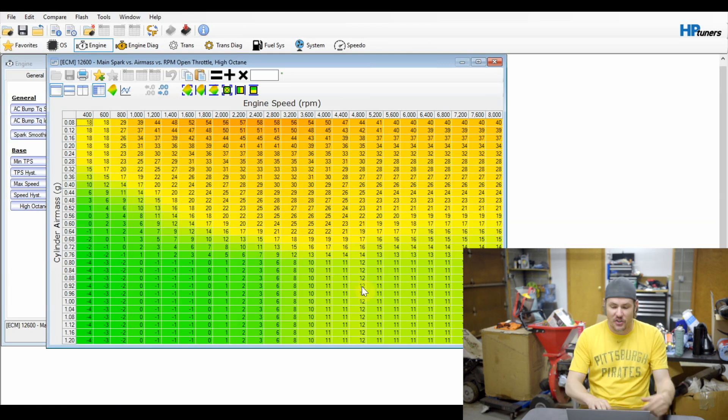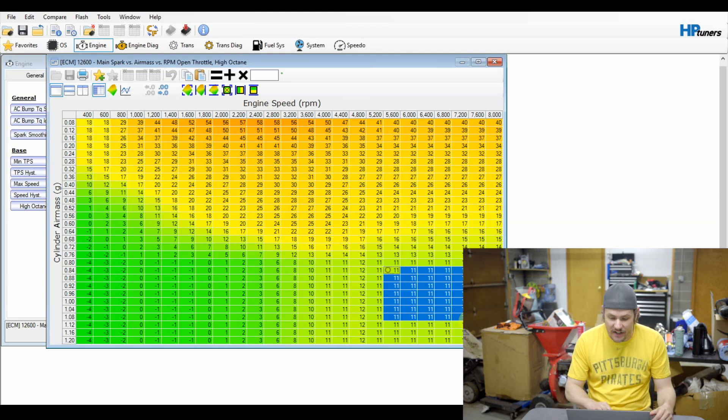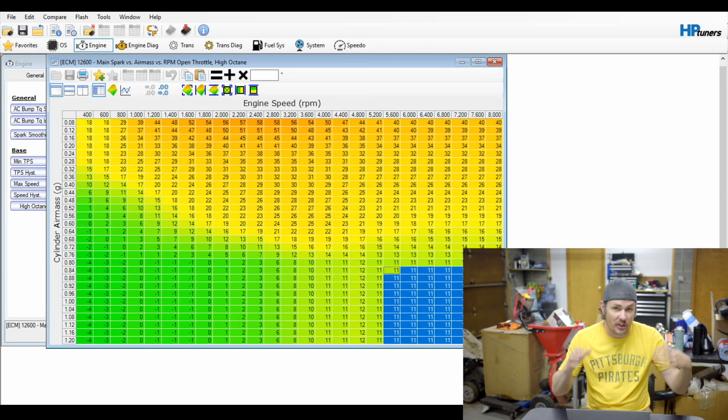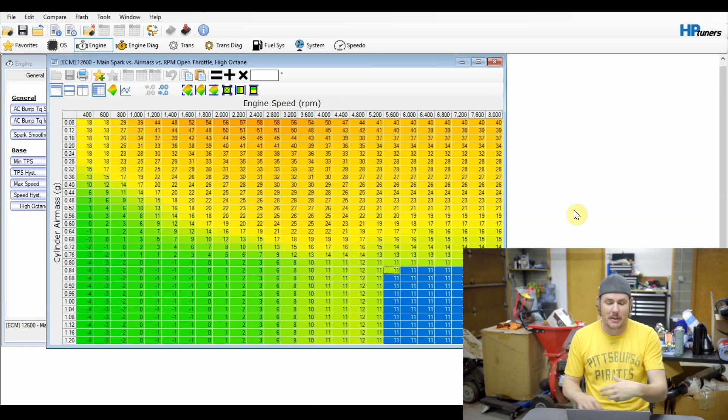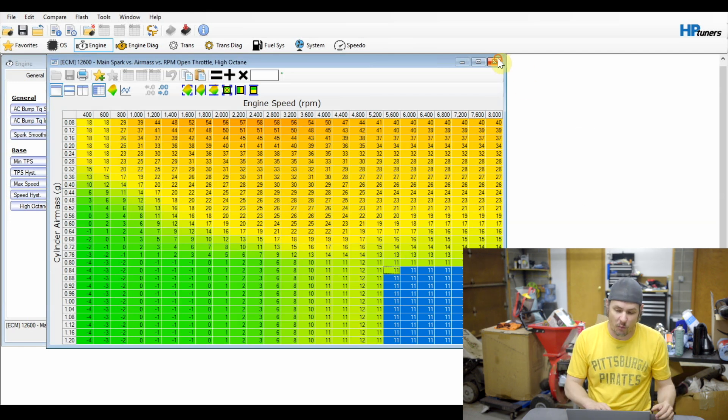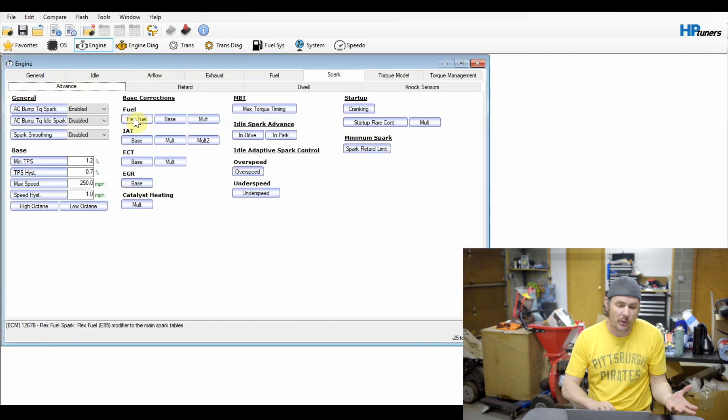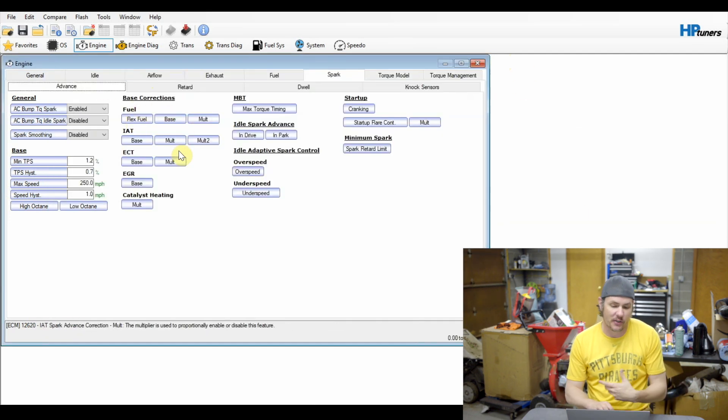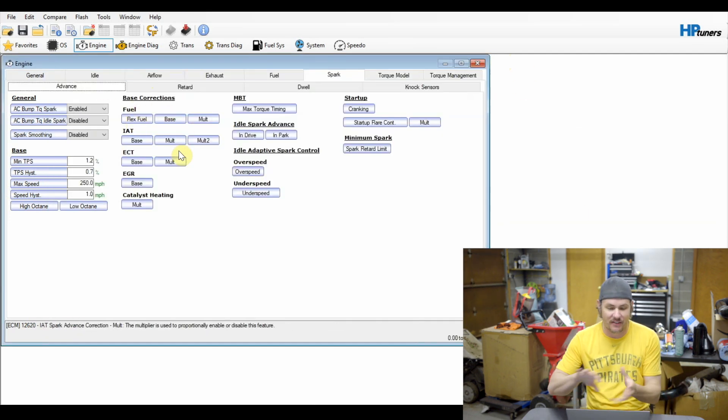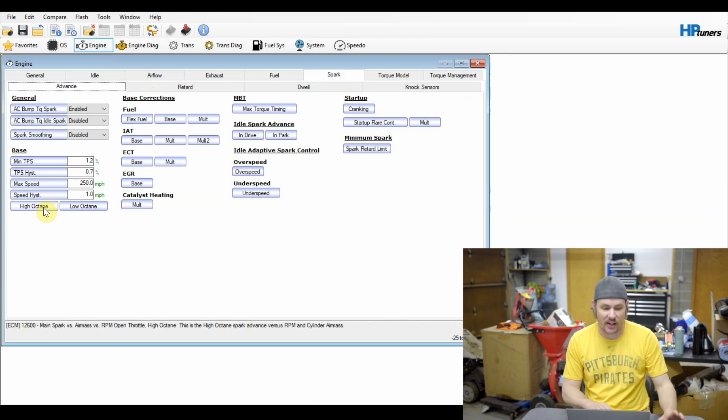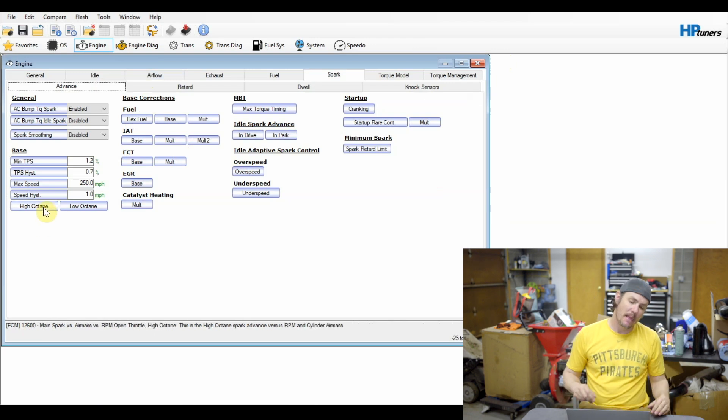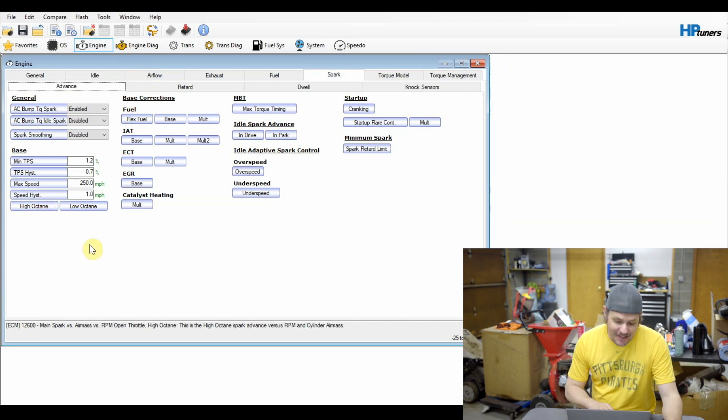So I don't ever really worry about the base correction stuff. I leave that. I just focus on the high octane table. So that being said, we need to set up the histograms for this. Let's go ahead and open up our high octane table.